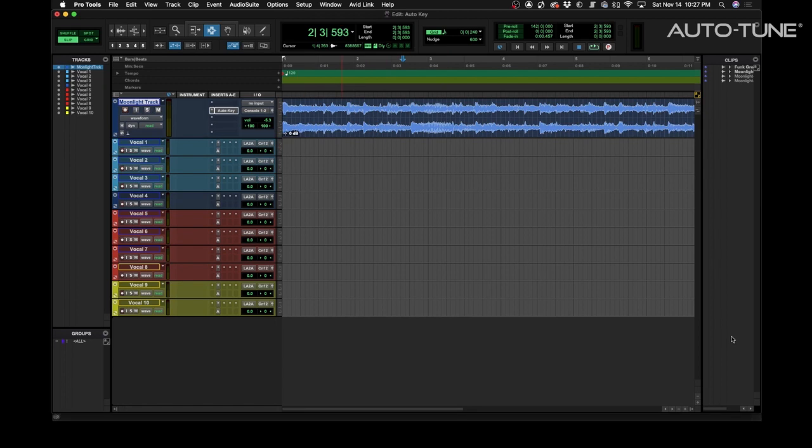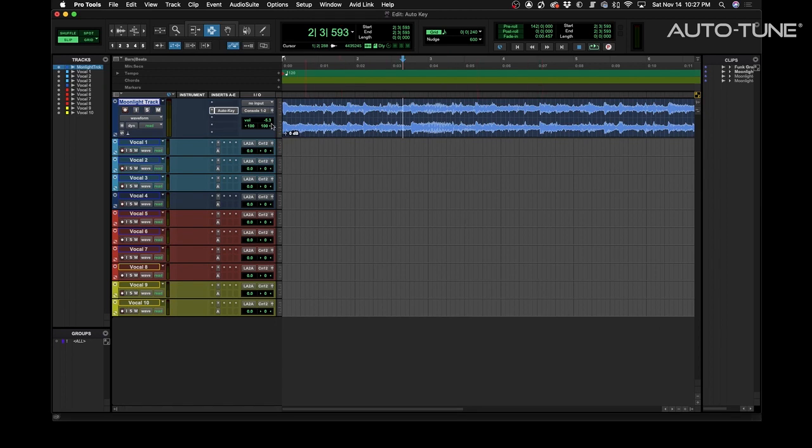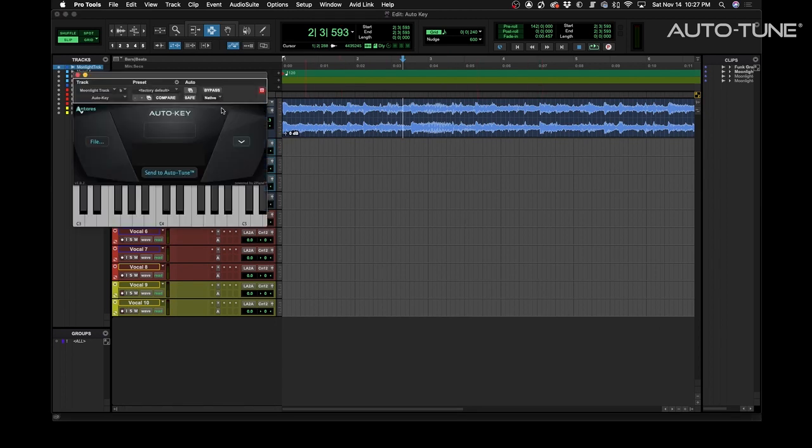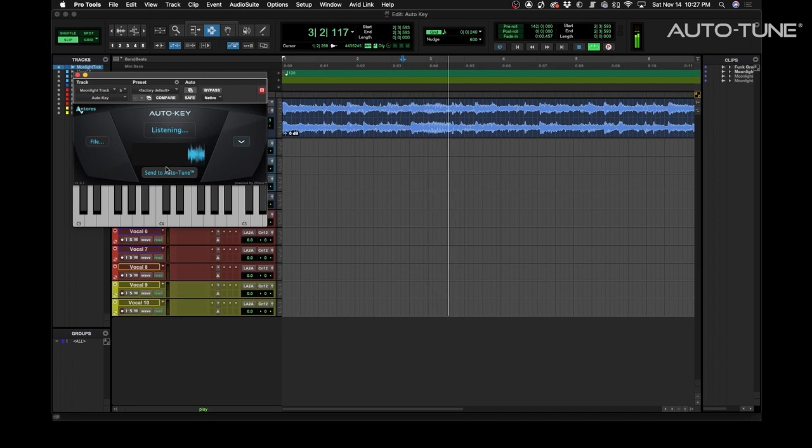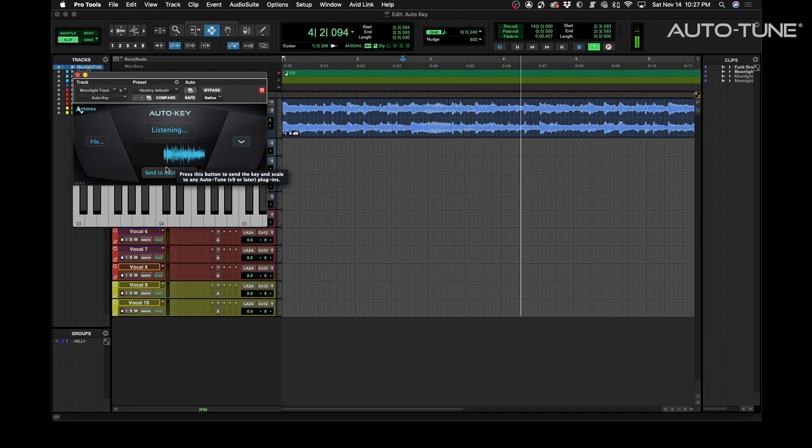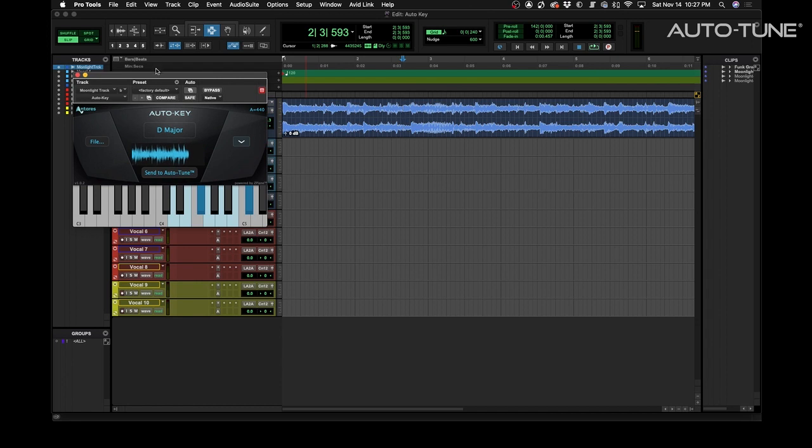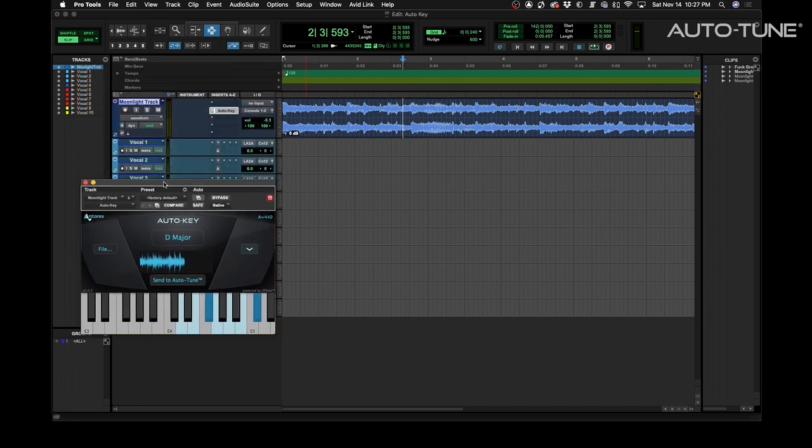We're going to use AutoKey to quickly find the key in the scale so we'll listen, we'll play the track, and it'll find the key. It's as quick as that, D major.